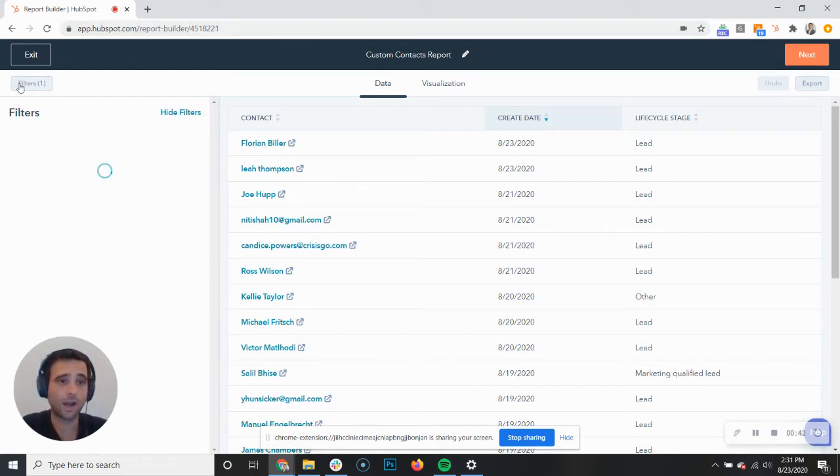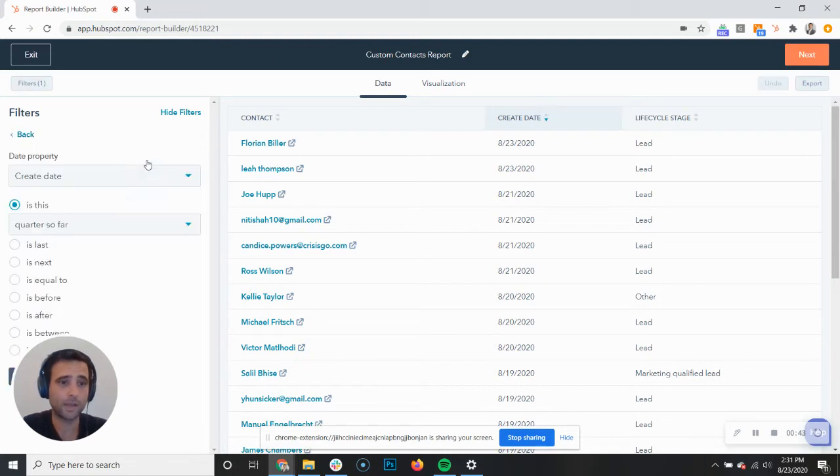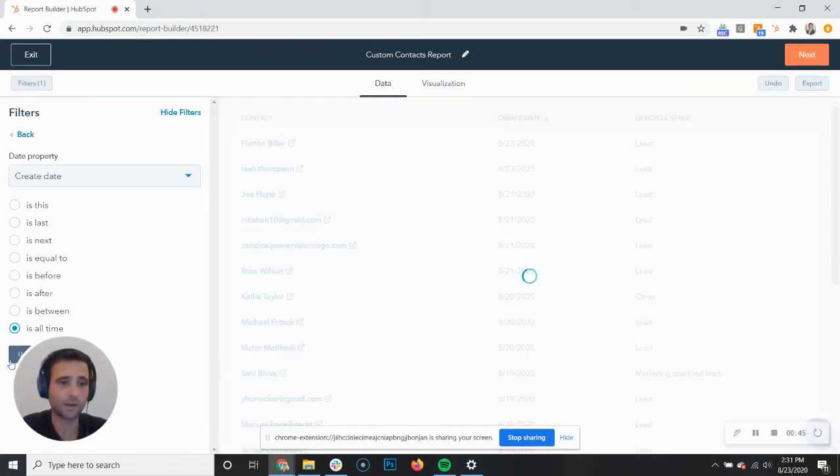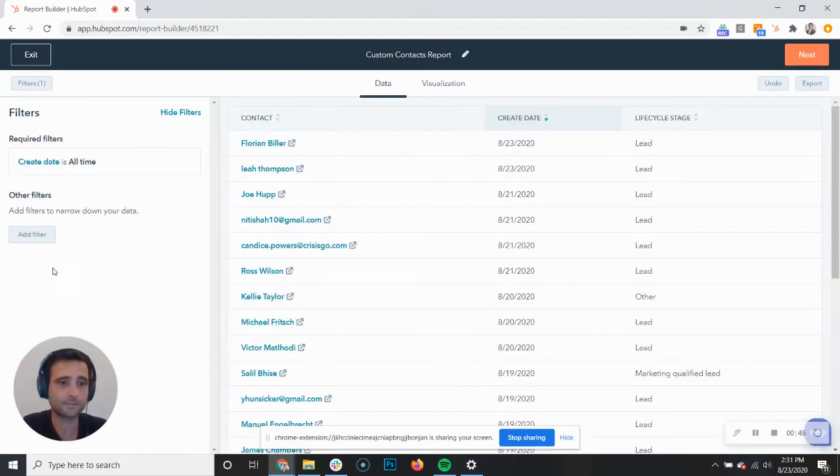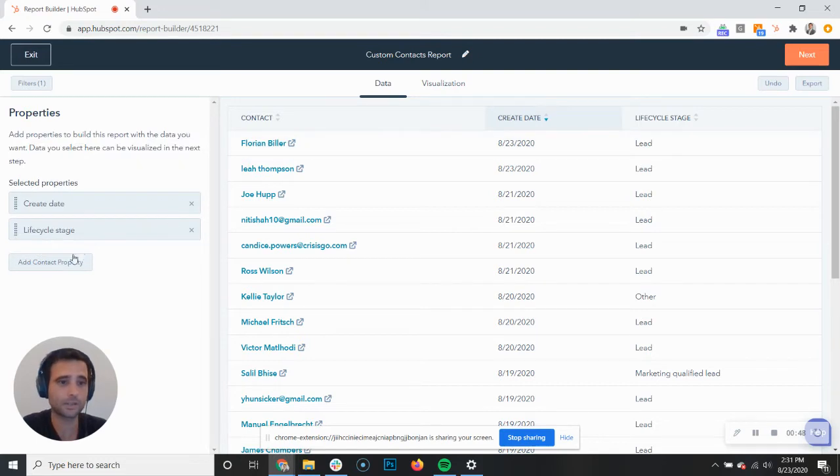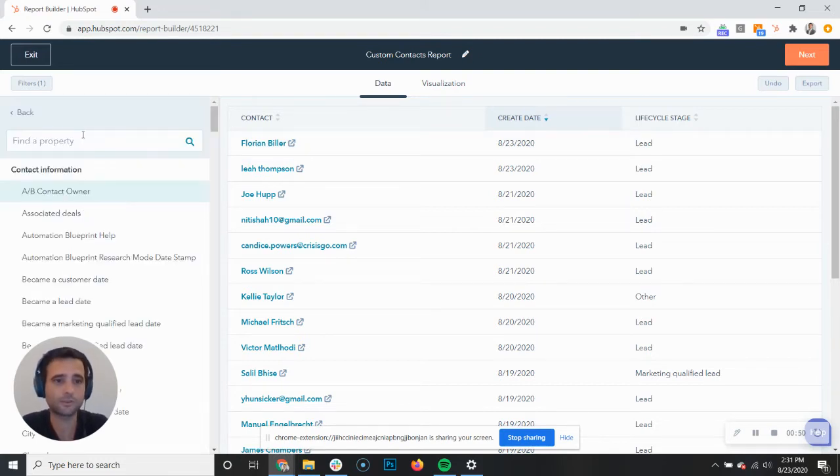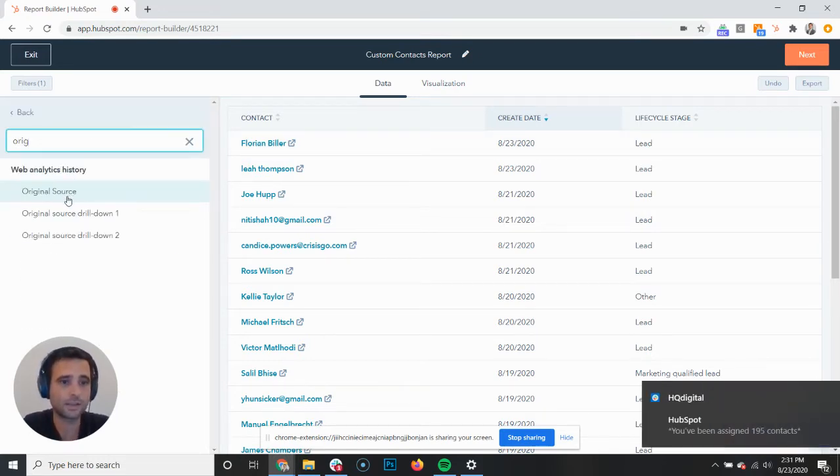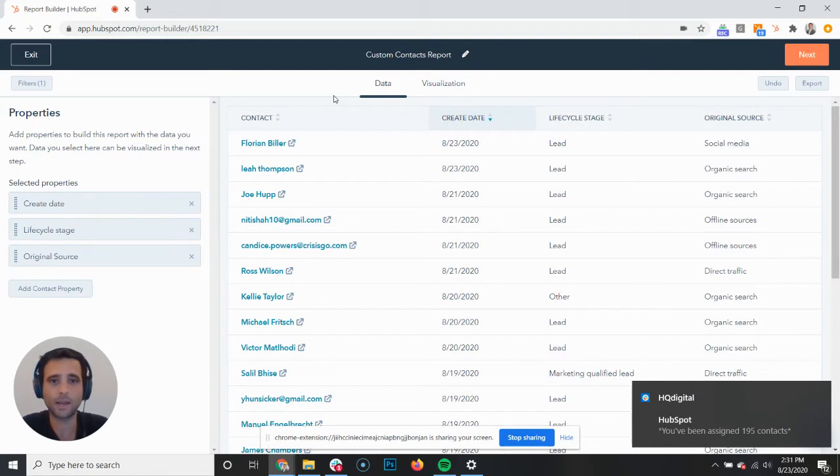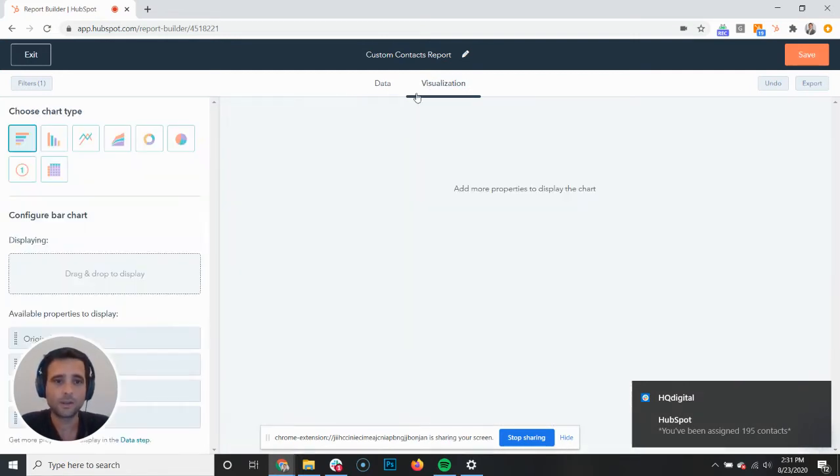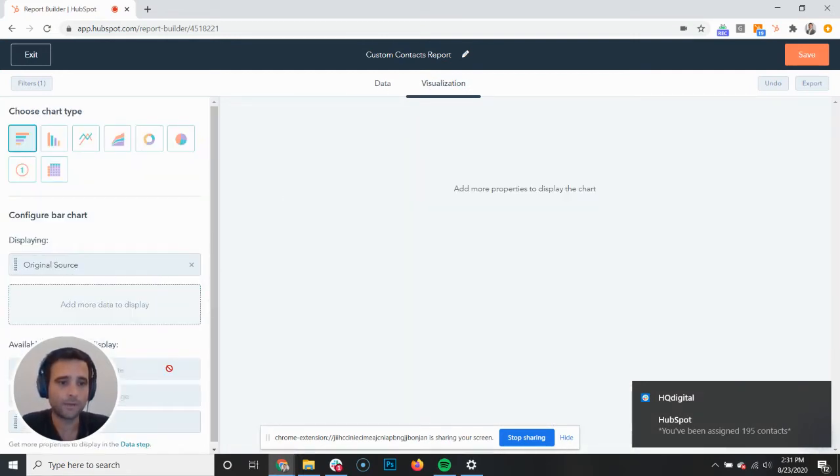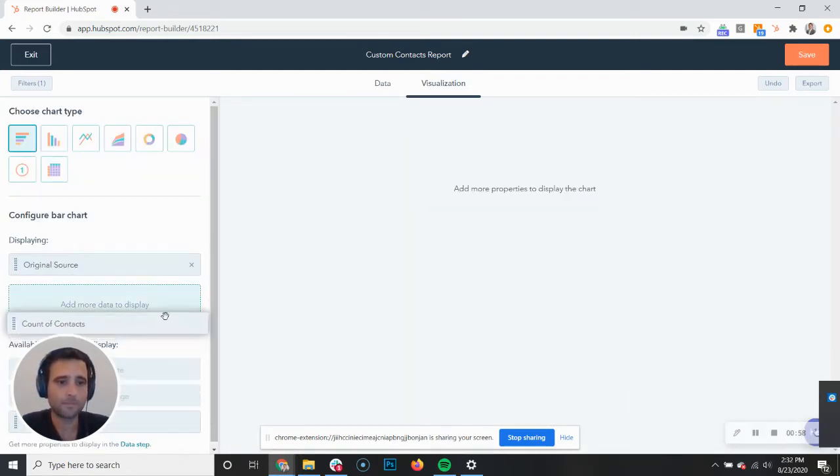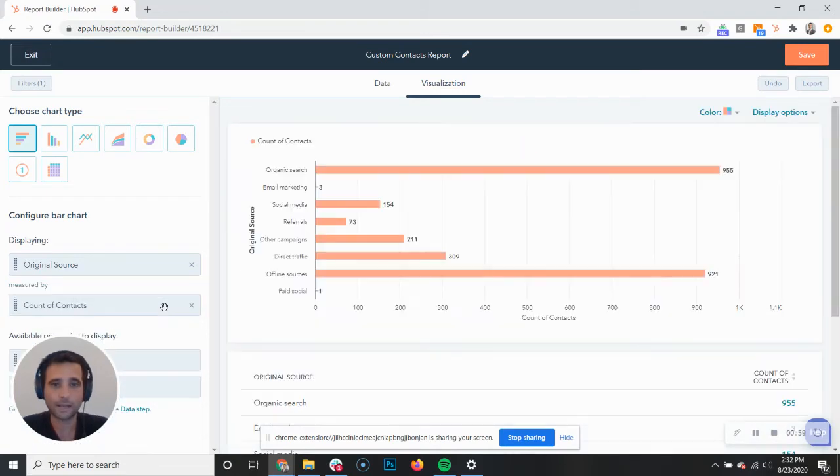So to start, I'm just gonna set up a quick report where we're looking at all of our contacts and we're just gonna do this by original source as an easy way to group. So hit visualization here. I'm gonna put my original source up by count of contacts. All right, so this is where it gets cool.